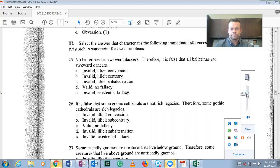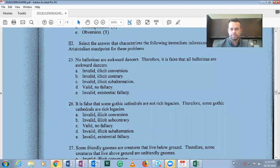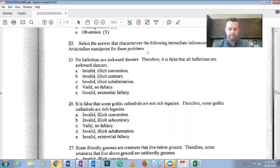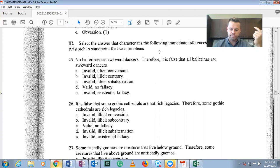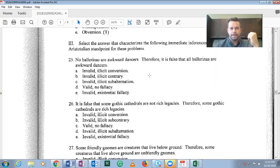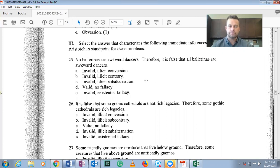This video covers practice problems related to exam number two. The questions ask us to select the answer that characterizes the following immediate inferences, adopting the Aristotelian standpoint. We need to determine whether each is a converse, obverse, contrapositive, or one of the relations from the traditional square of opposition — contrary, subcontrary, subalternate, or contradictory — and then assess whether the inference is valid or invalid.